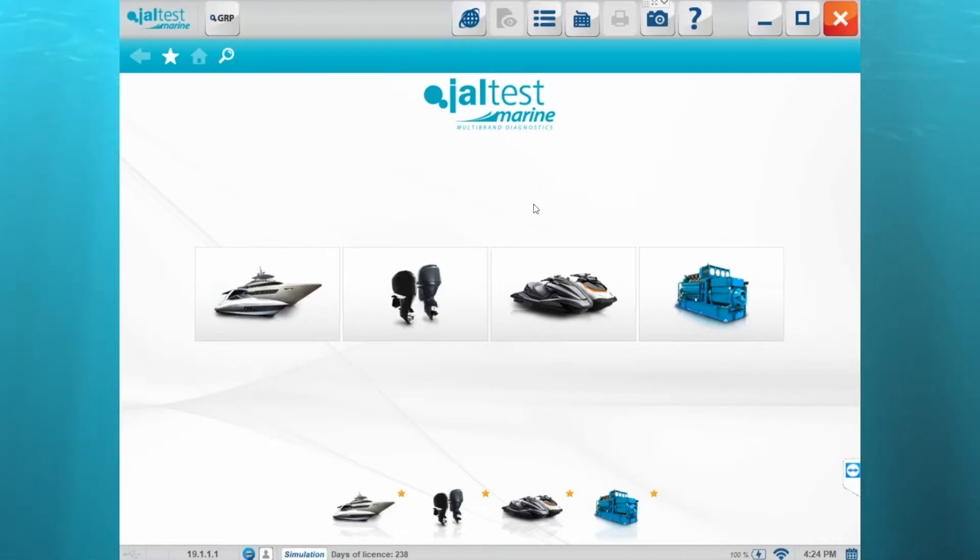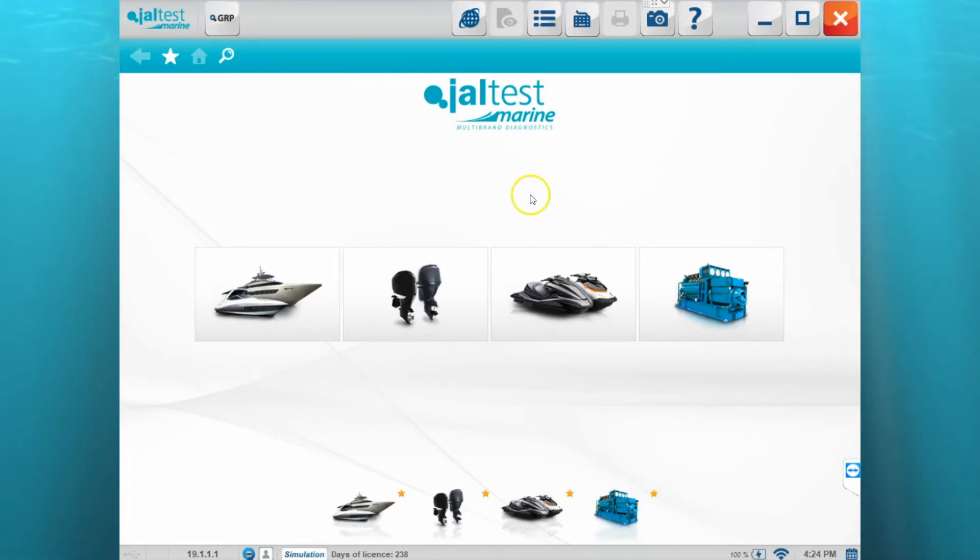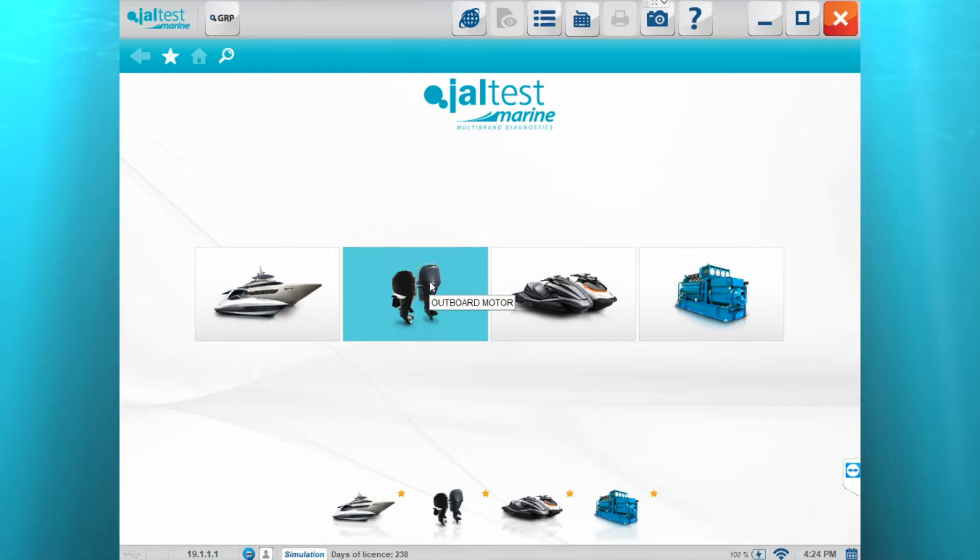Hello and welcome to the diagnosis report training video. In this video you will learn how to create, save, and view a diagnosis report within the JAL test software.